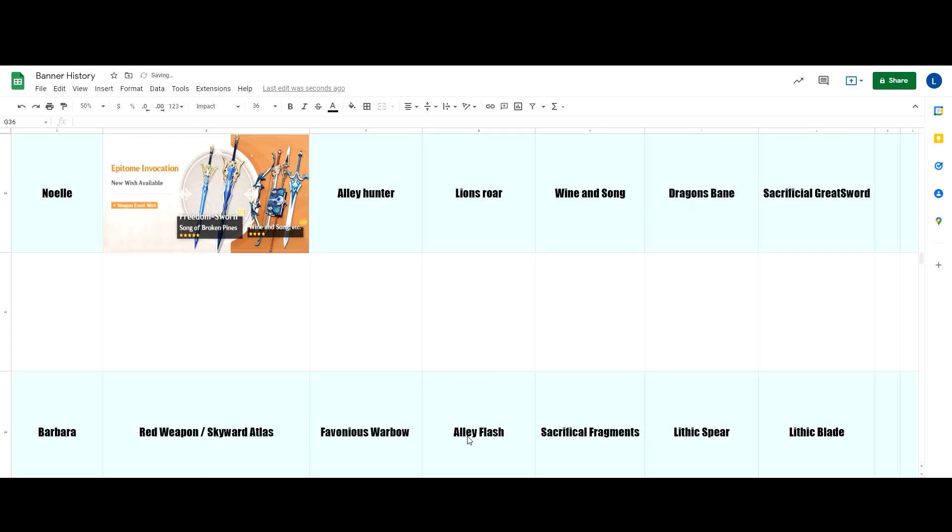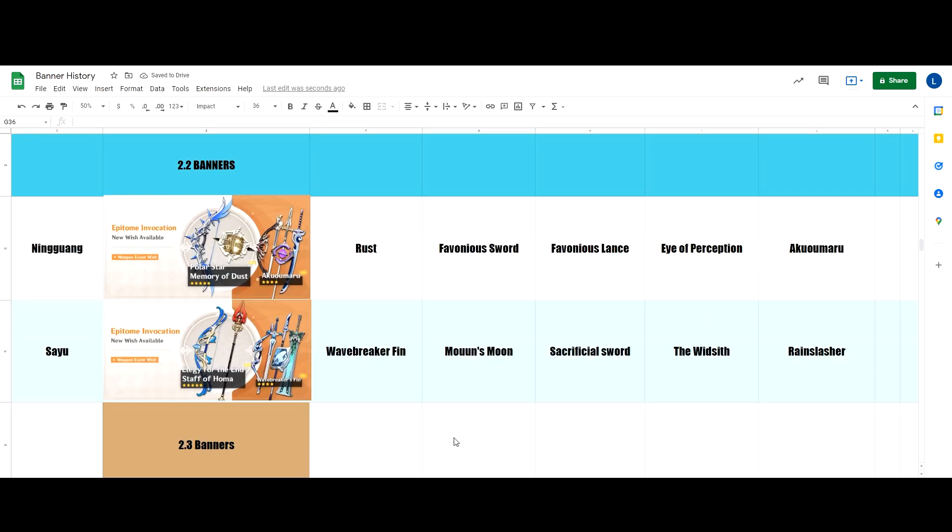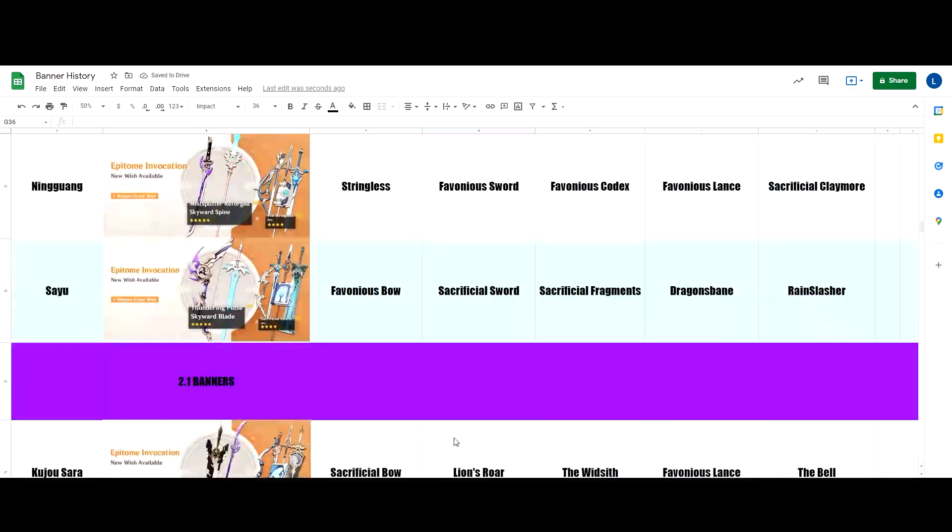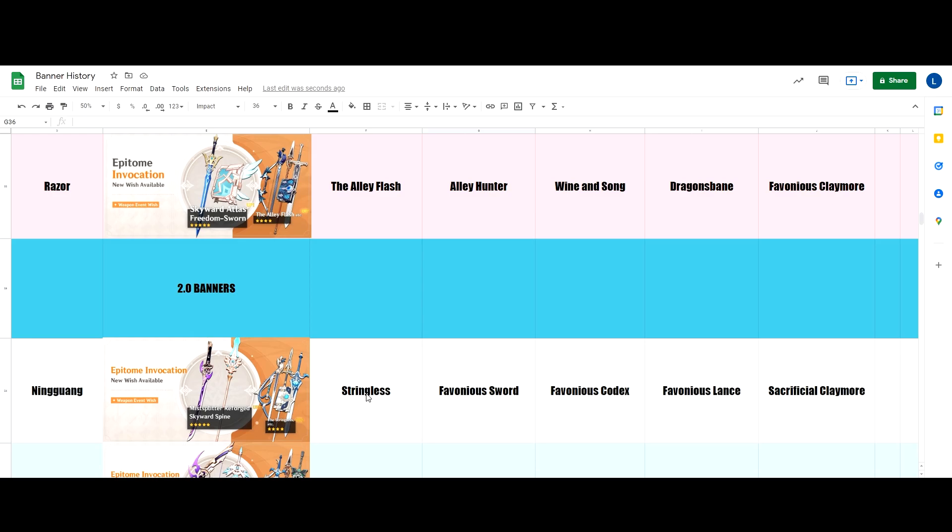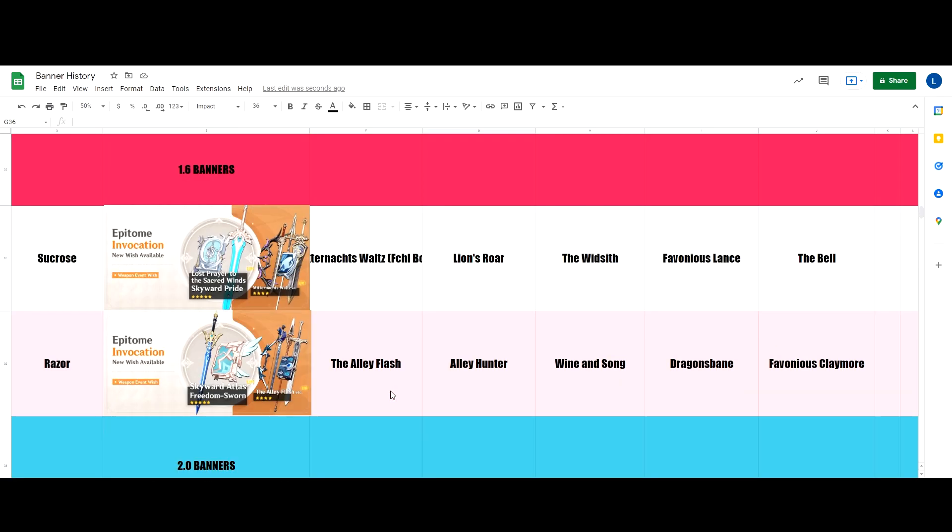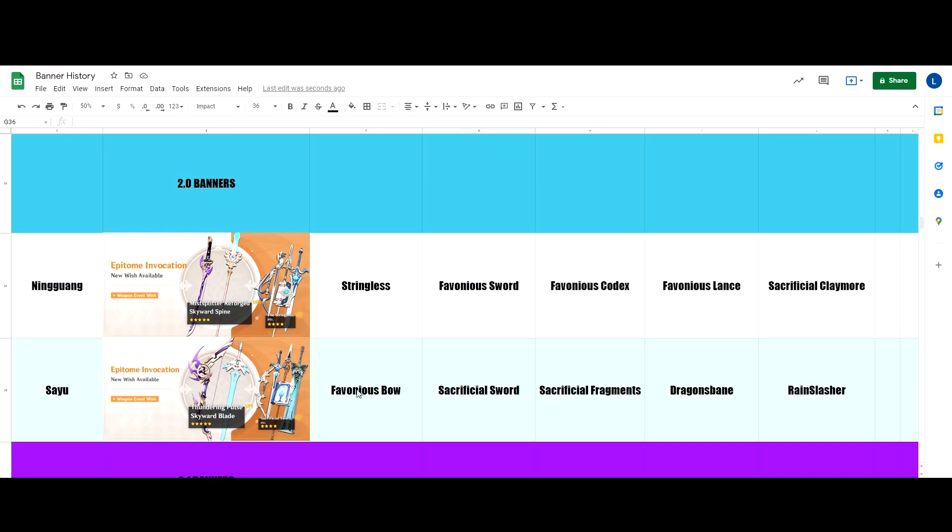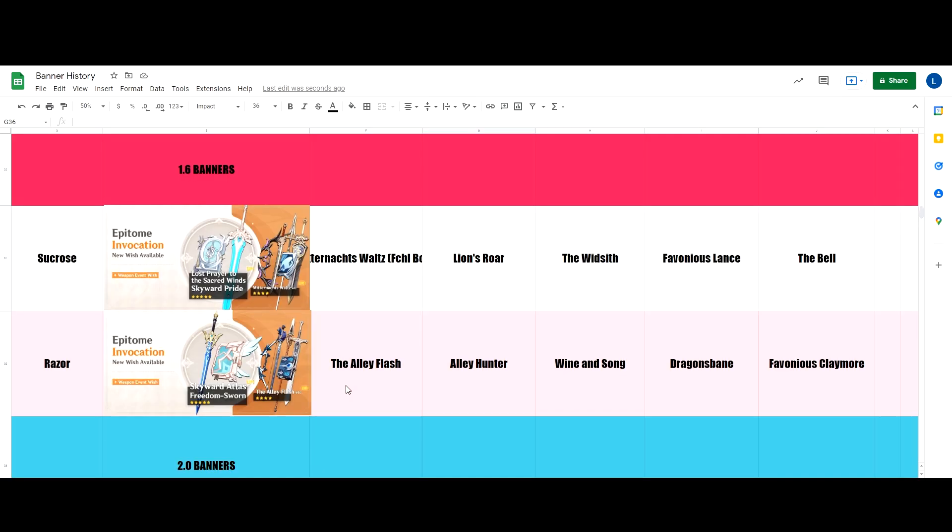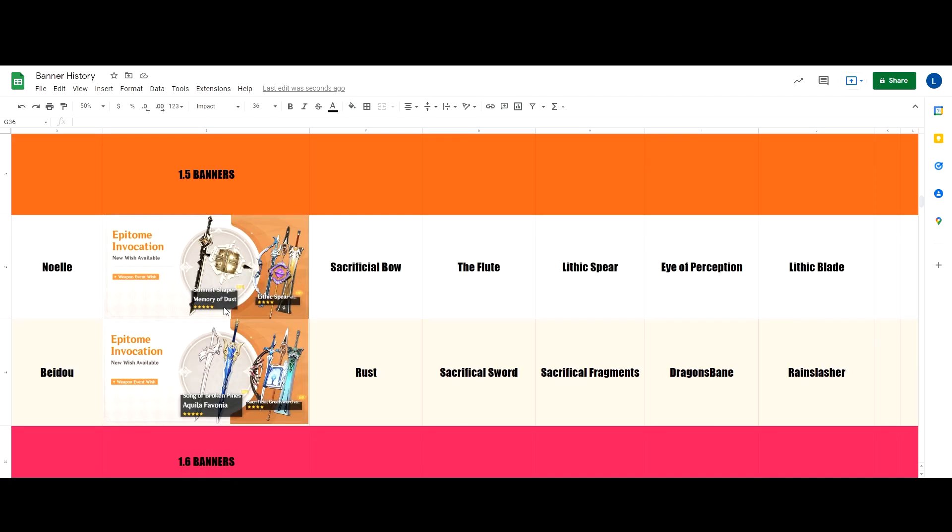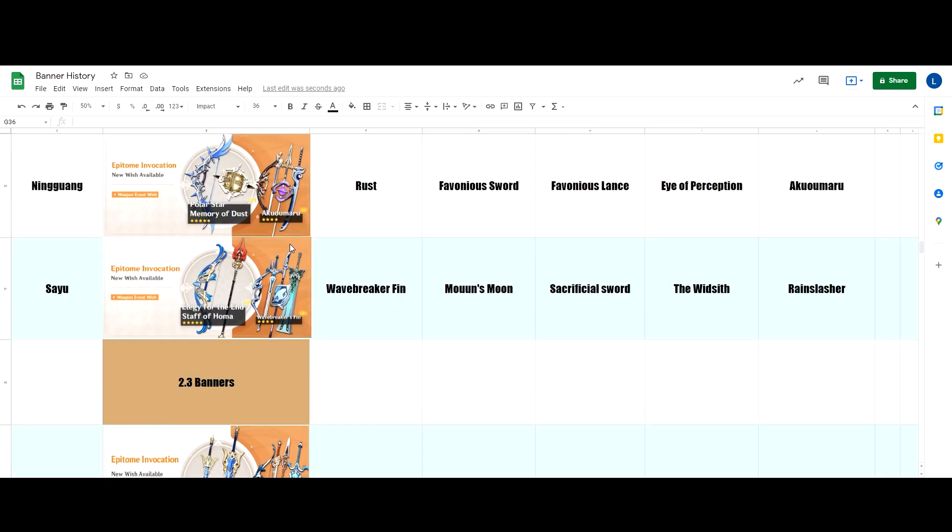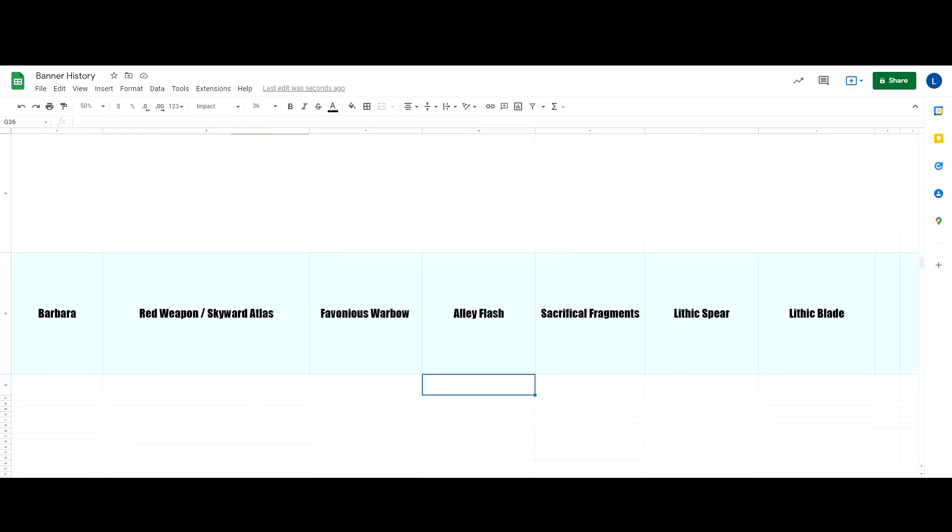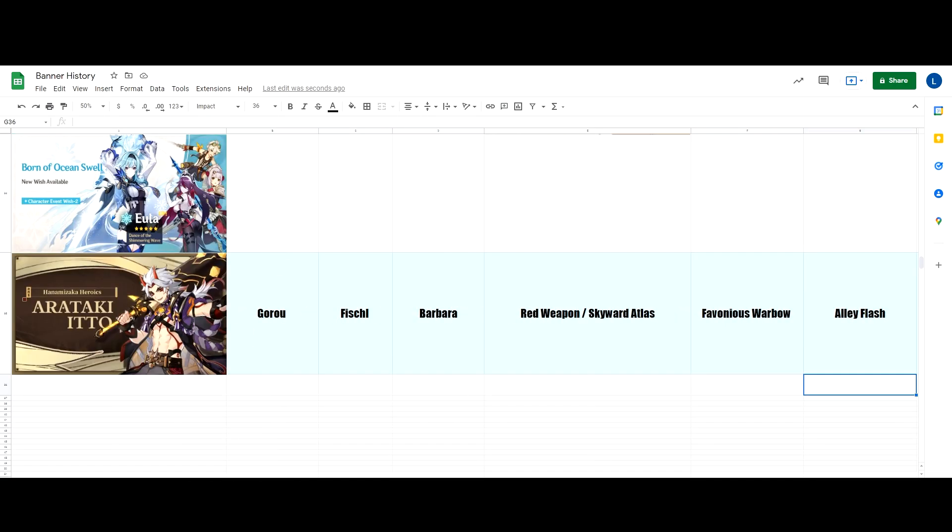Reason is Favonius Warbow was last seen on 2.0 banner. Alley Flash was last seen on 1.6, as you can see. Sacrificial Fragments was also in 2.0, which is a really long time already. And the Lithic series was last seen in 1.5 banner. And there you go, our final prediction. This is our final prediction for today. Hope you guys enjoyed, and thanks for watching. Like and sub, all the fun stuff, and see you guys in the next video. Bye-bye!